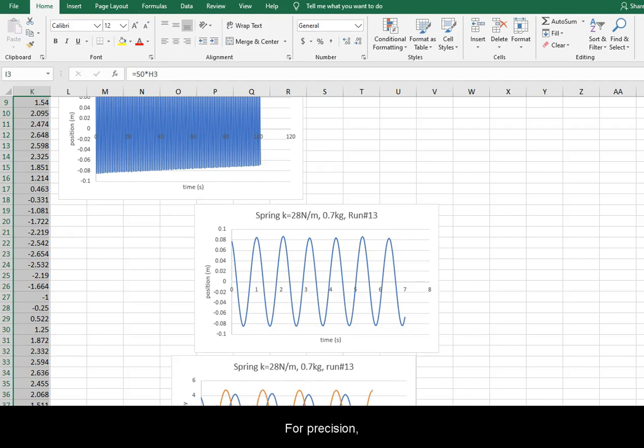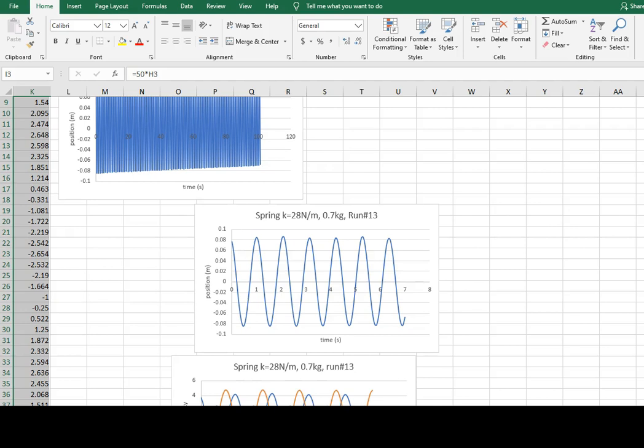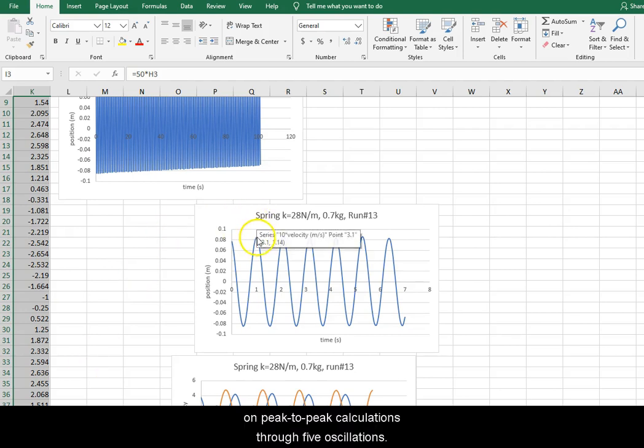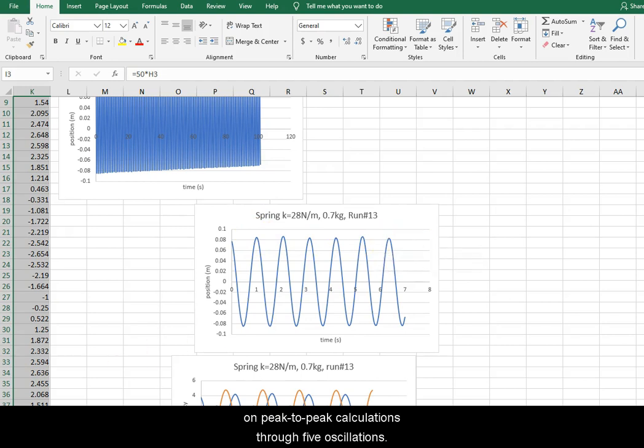For precision, we need to take multiple oscillations. We will demonstrate on peak to peak calculations through five oscillations.